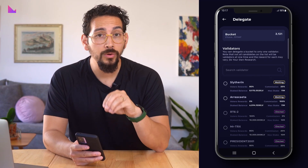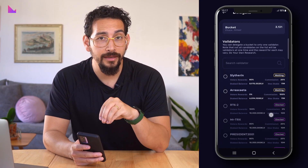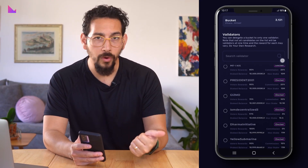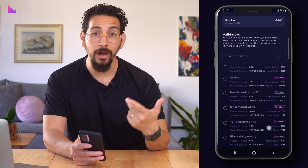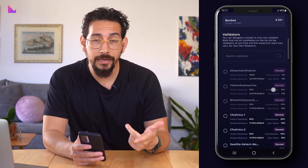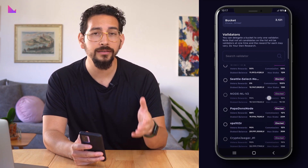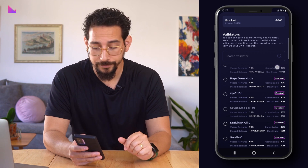Here you can scroll through the list of validators, seeing more details such as voter rewards, how much commission the validator takes, max amount staked on the validators, and more.